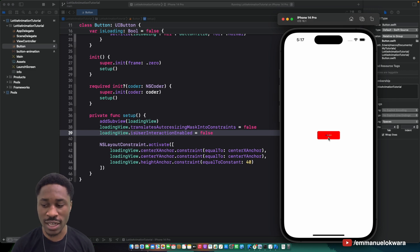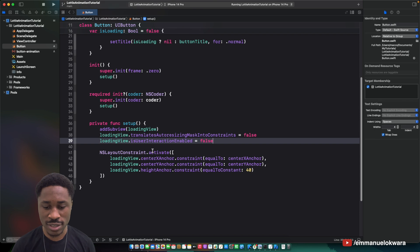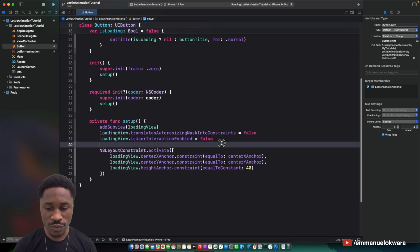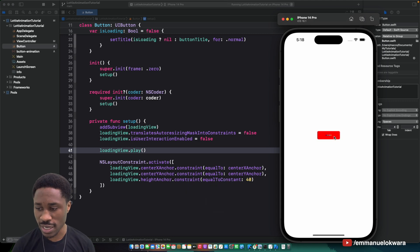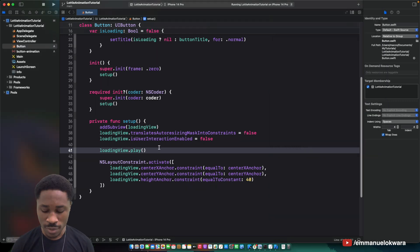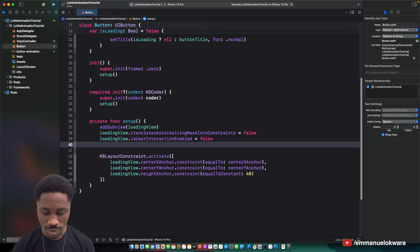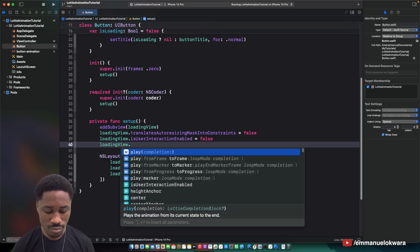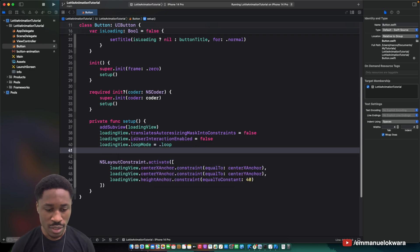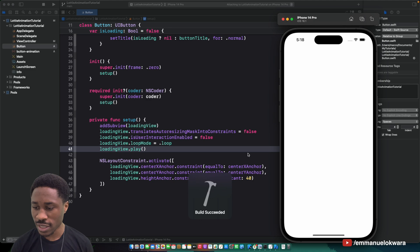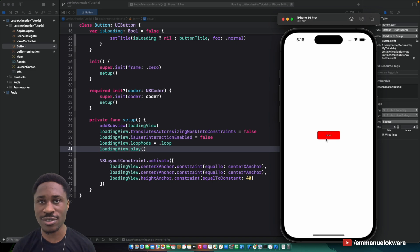With Lottie it's really simple to start animating. All we need to do is call loadingView.play(). If we run this, you'll see it's already animating. There are a couple more configurations — for example, you'll notice it played once, so I'll set loadingView.loopMode = .loop. Run it again and it's already animating continuously.